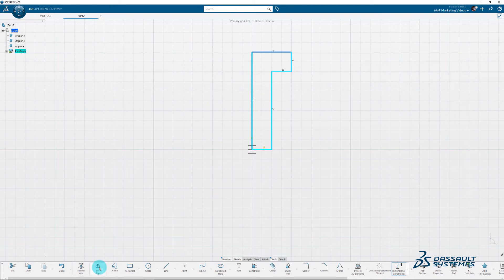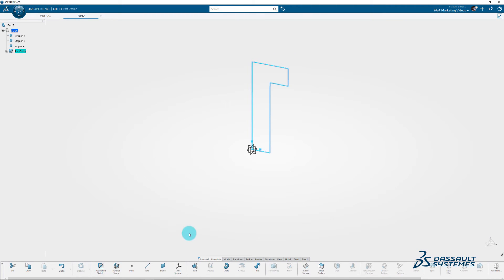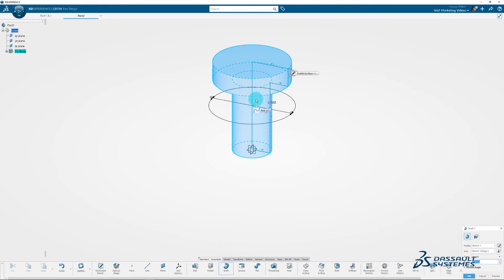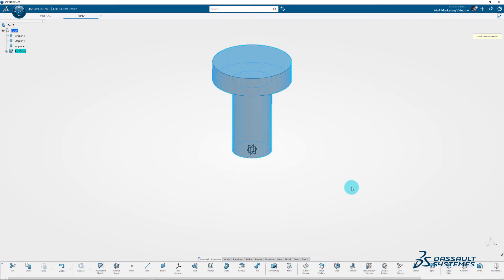Press Exit app. Click Shaft in order to create a shaft by rotating a profile about an axis. Select the one as shown on the screen and click OK. Use the arrow next to the plus in the upper right hand of the window to save the project.